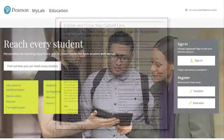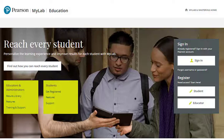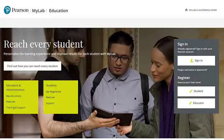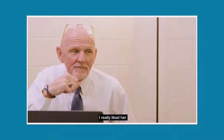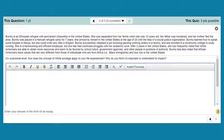MyLab Education is the teaching and learning platform that empowers educators to reach every student. Through targeted feedback and personalized learning aids, MyLab Education helps deliver the learning outcomes that students and instructors aspire to. Through video examples, students are presented with authentic snapshots of classroom practice, which encourages them to think critically about course content. Learners can practice applying concepts with embedded application exercises, which challenge them to connect theory to practice.